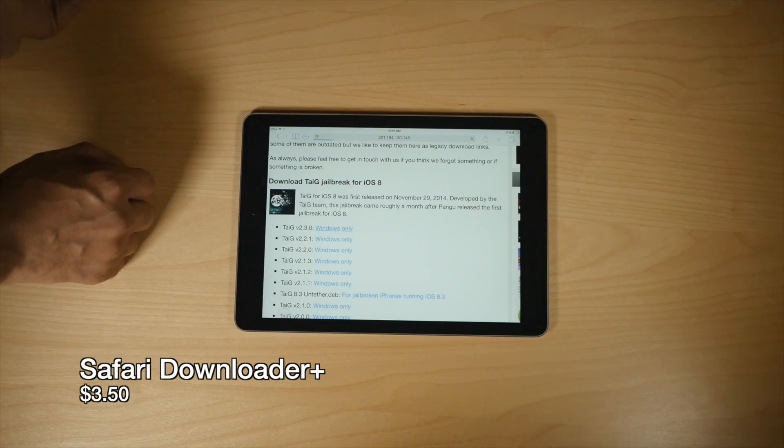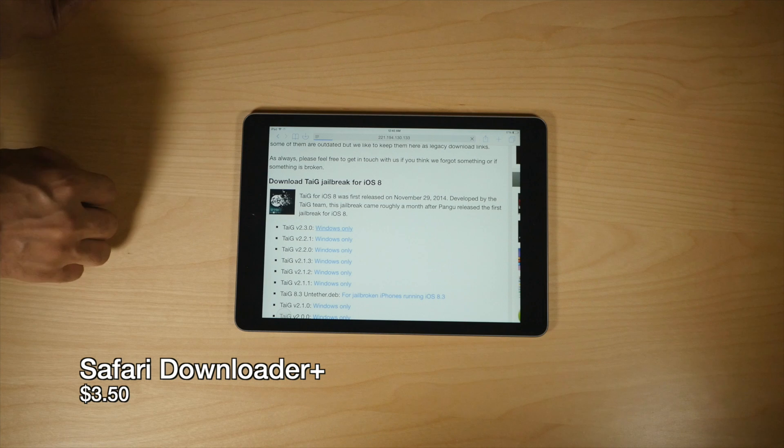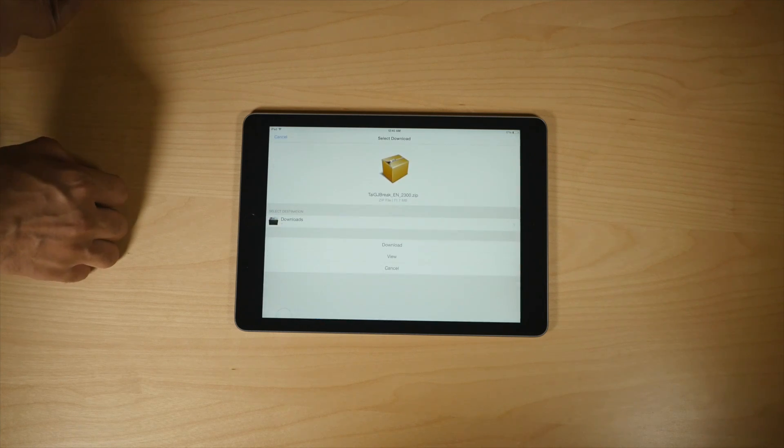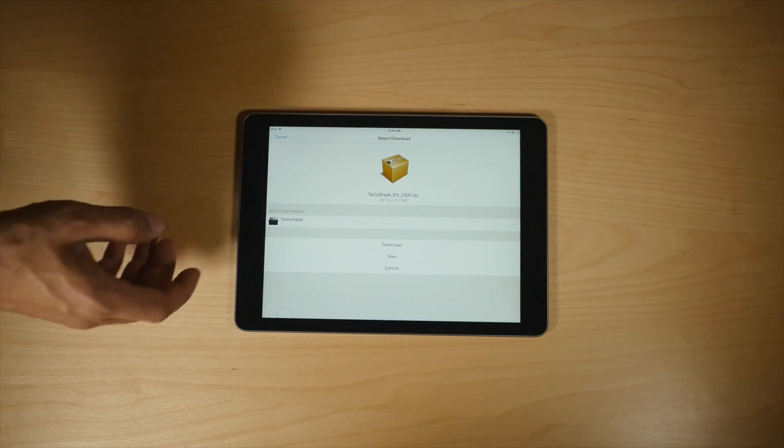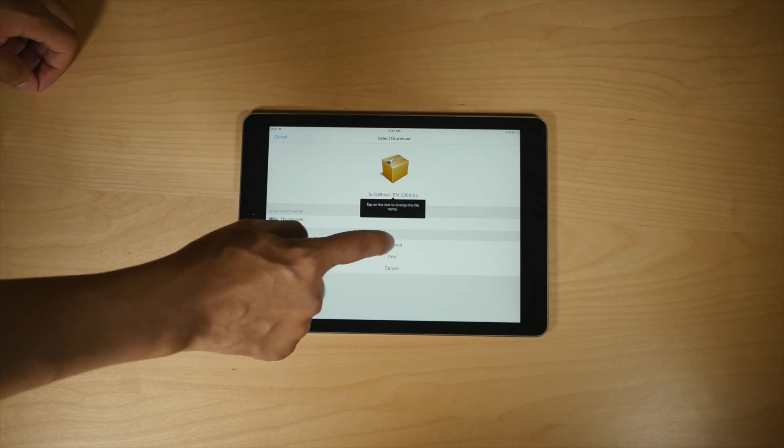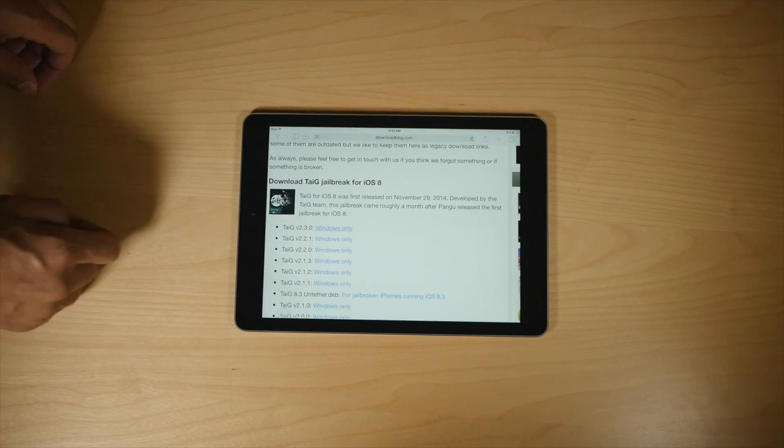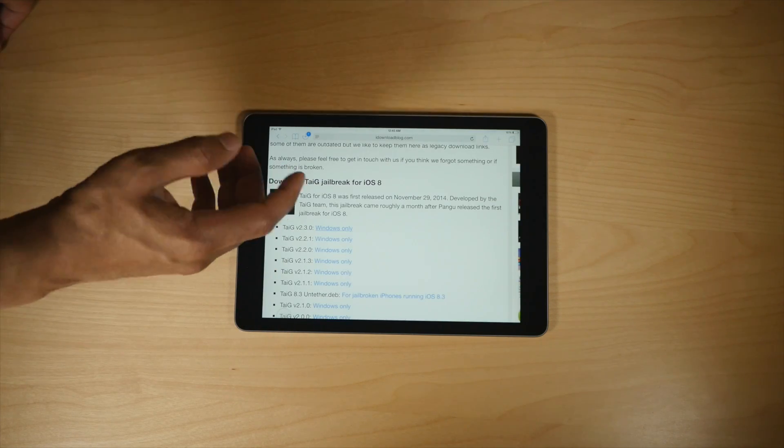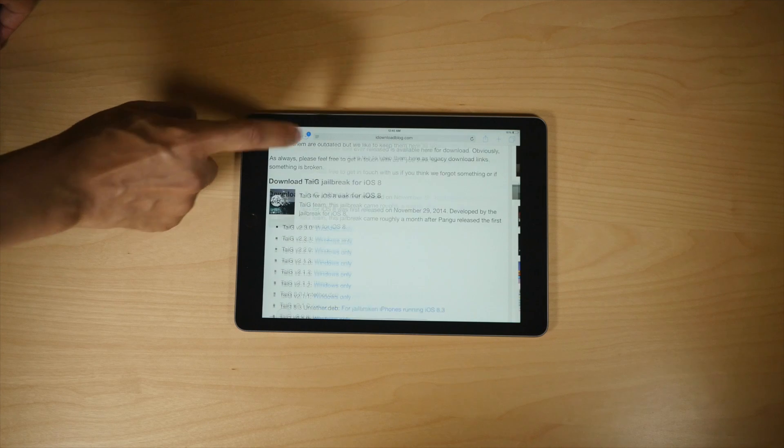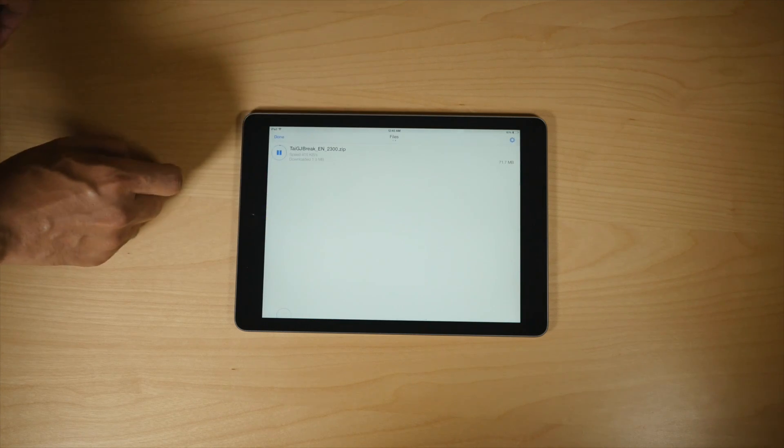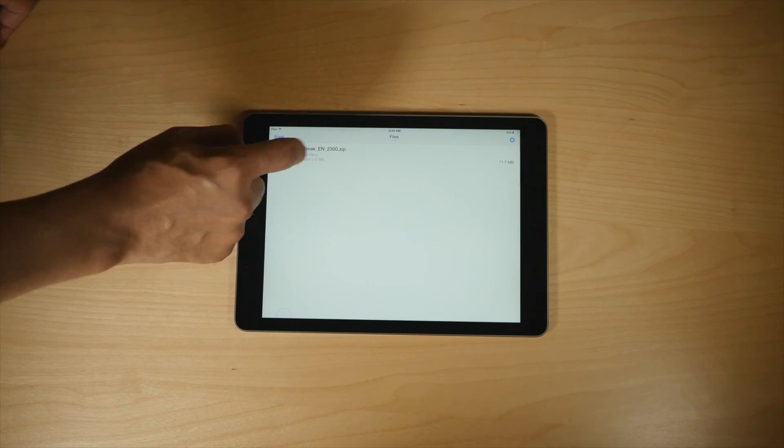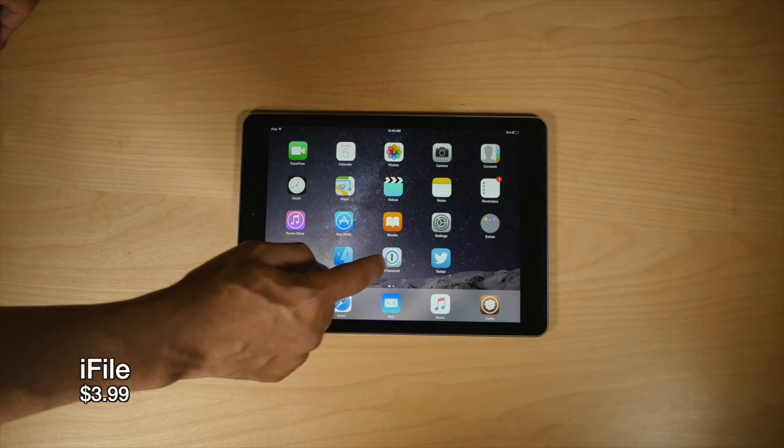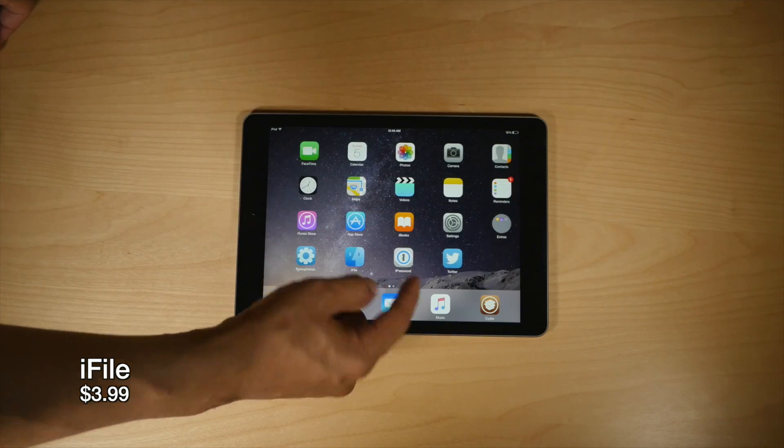Seeing that the iPad is a productivity machine for a lot of people, then it makes sense that I would include Safari Downloader Plus on this list. Safari Downloader Plus allows you to download files that you normally wouldn't be able to write on your iPad, and it works together with another jailbreak app called, wait for it,